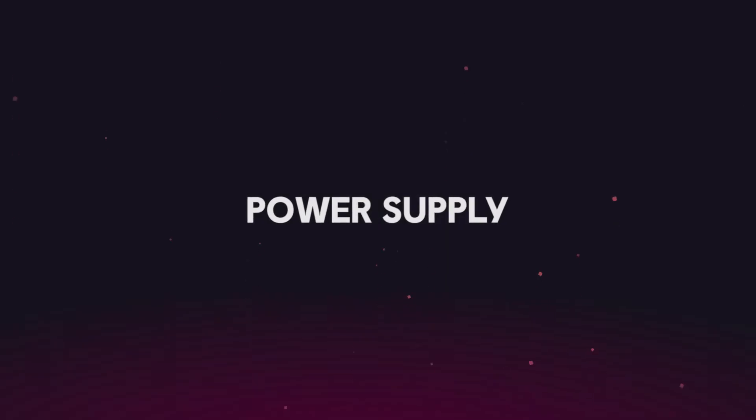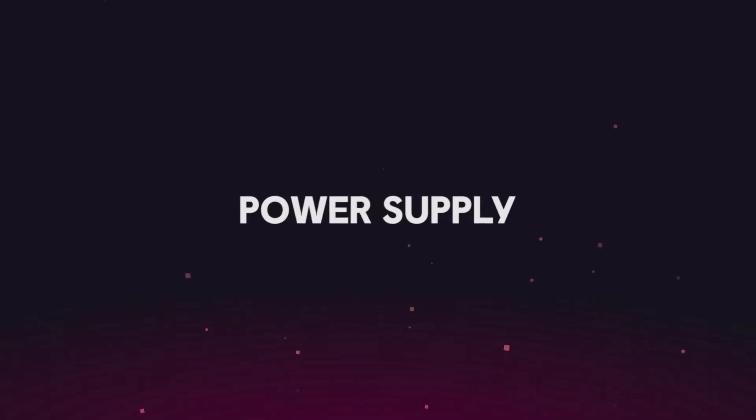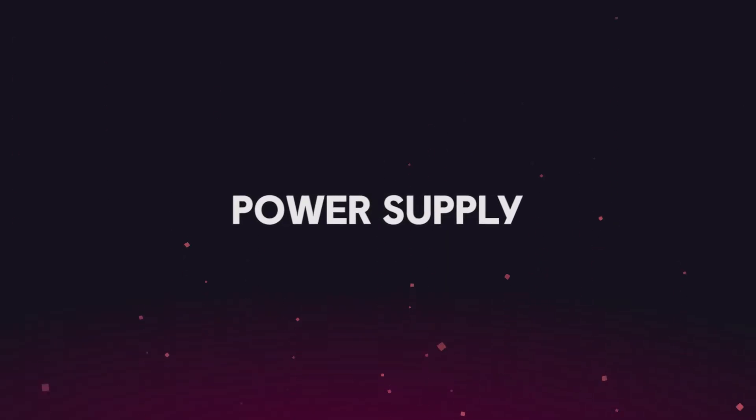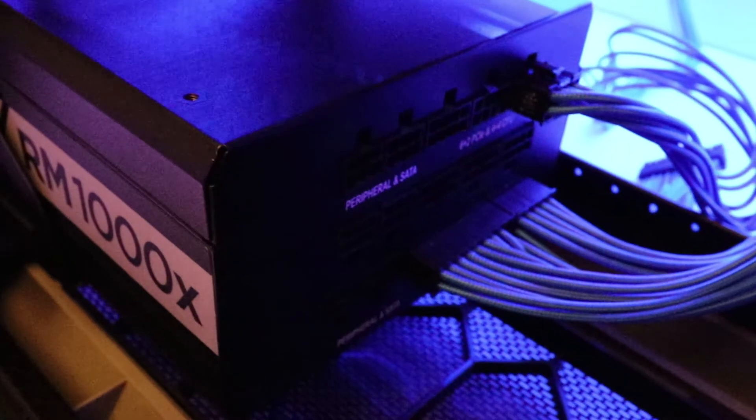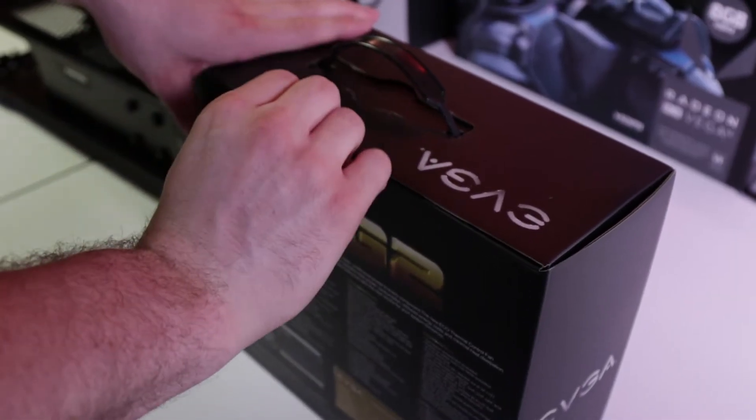Next, we have the engine that makes it all run, your power supply. As you may have figured out from the name, it's the component that supplies your whole computer with power.